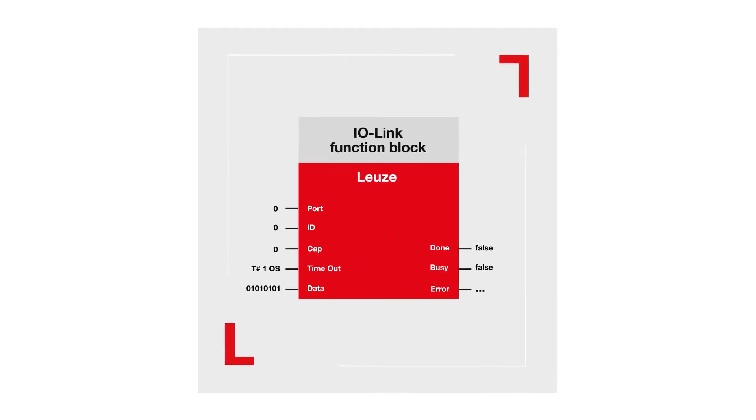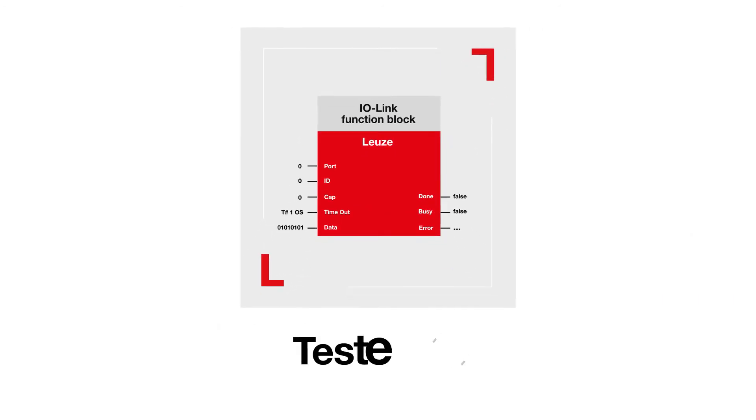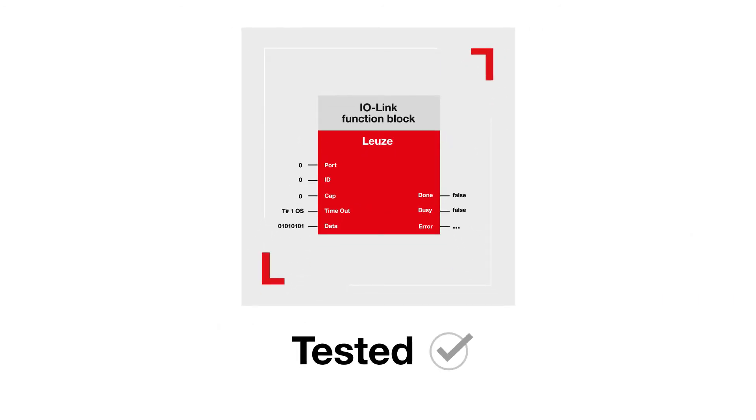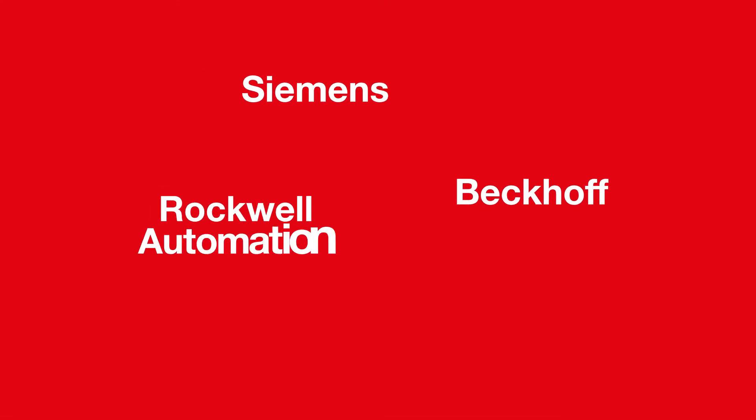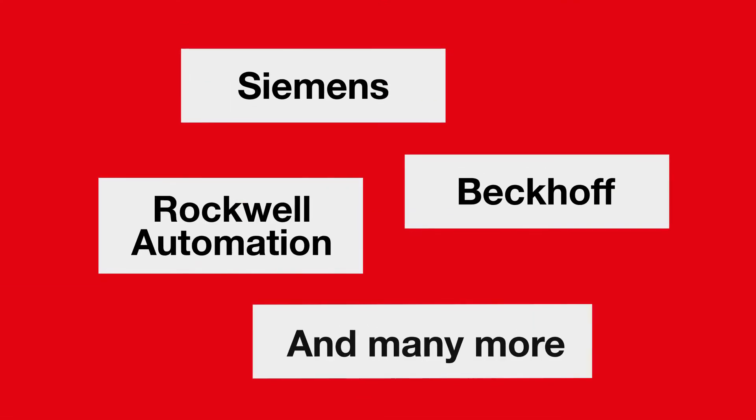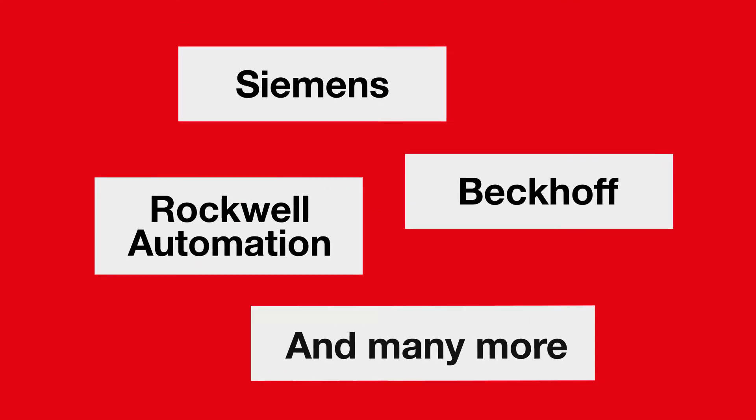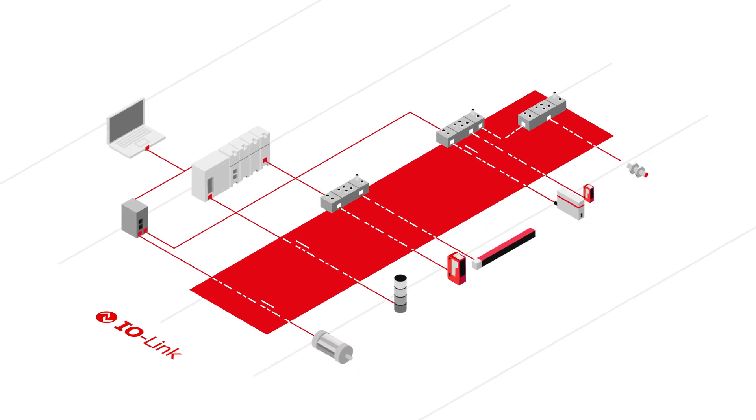Every function block from Leutze has been put through its paces, and the common PLC systems are fully supported. This makes reading and writing device parameters even easier.